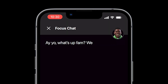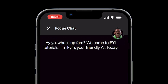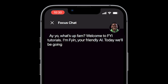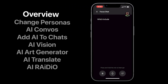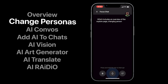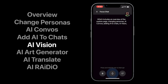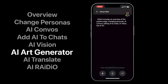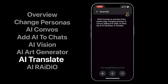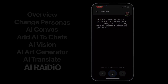Ayo, what's up fam? Welcome to FYI Tutorials. I'm Finn, your friendly AI. Today we'll be going over the AI dashboard, which includes an overview of the explore page, changing personas, AI convos, adding AI to chats, AI vision, the AI art generator, AI translate, and also AI radio. Let's get started.